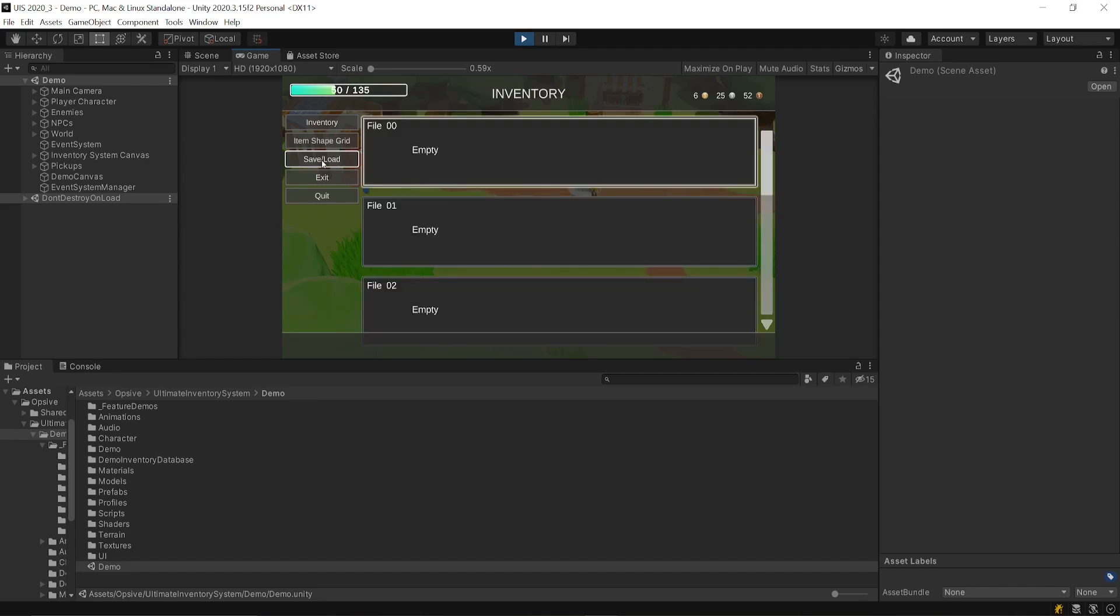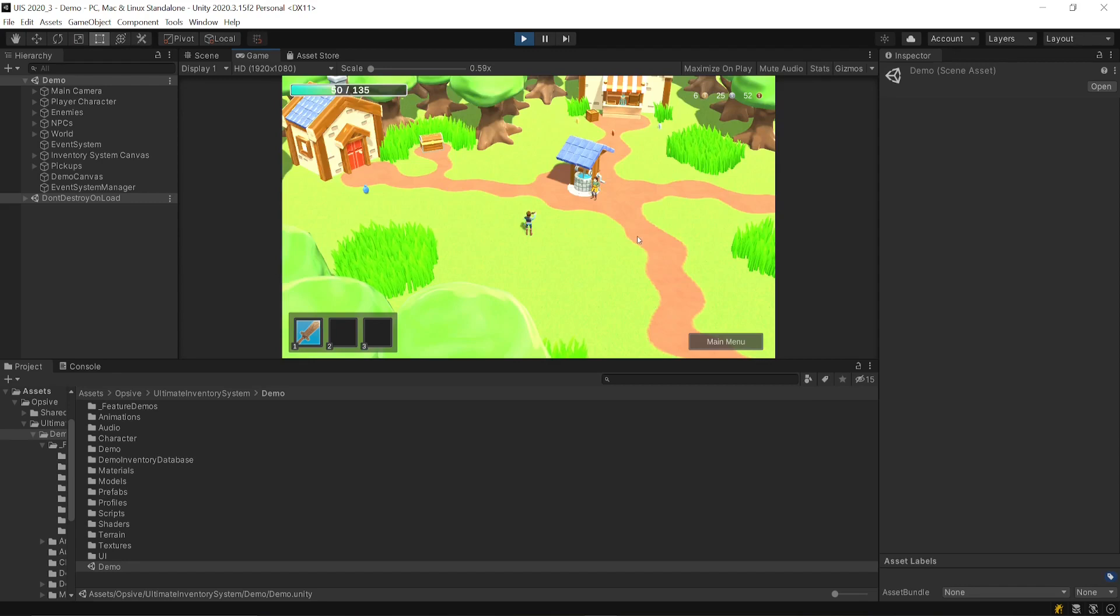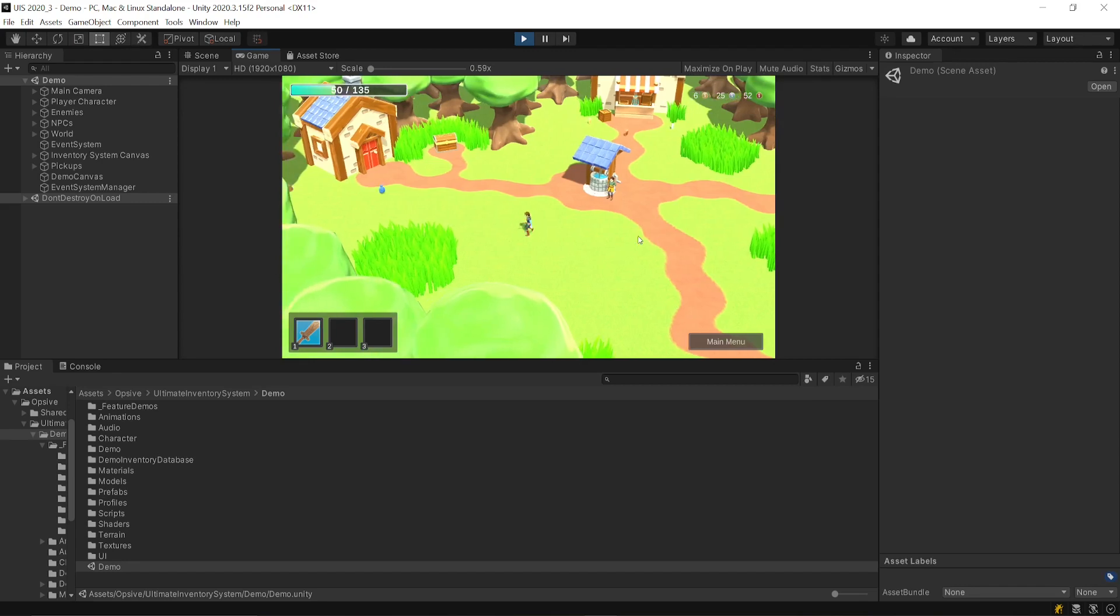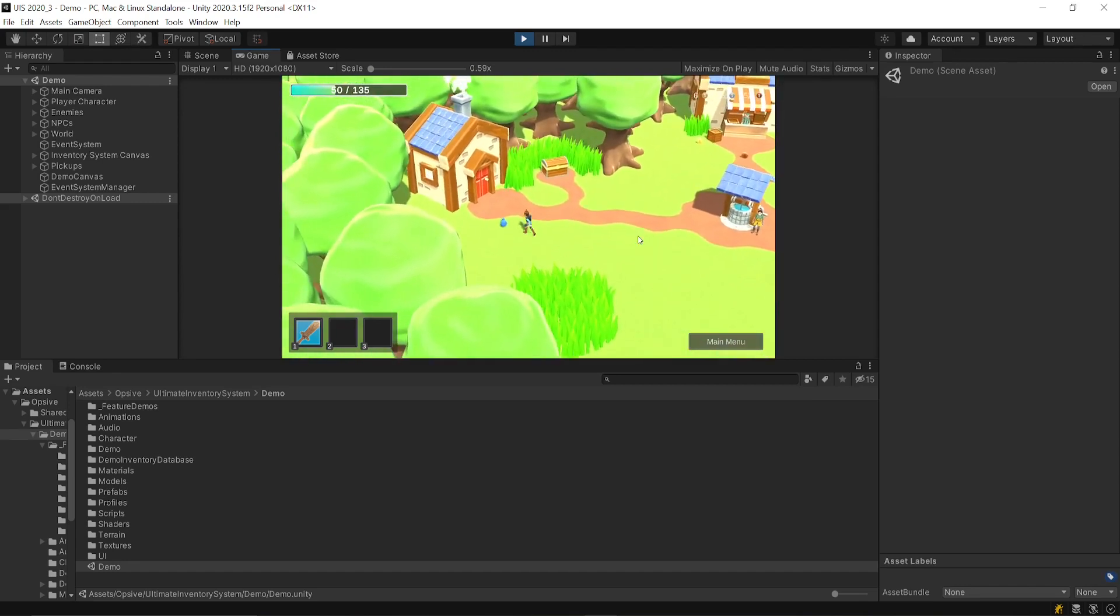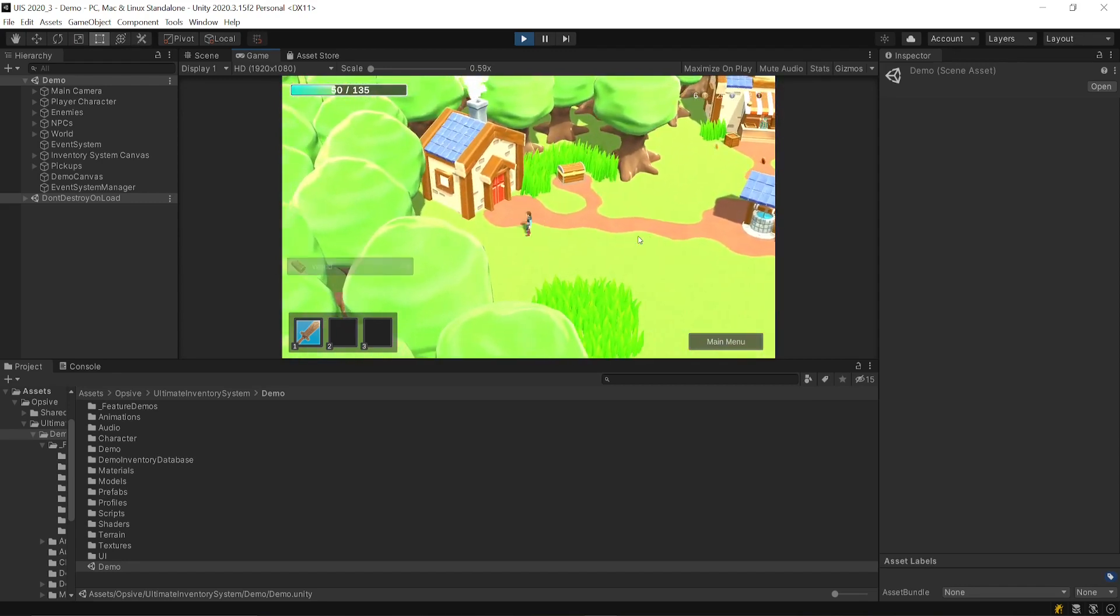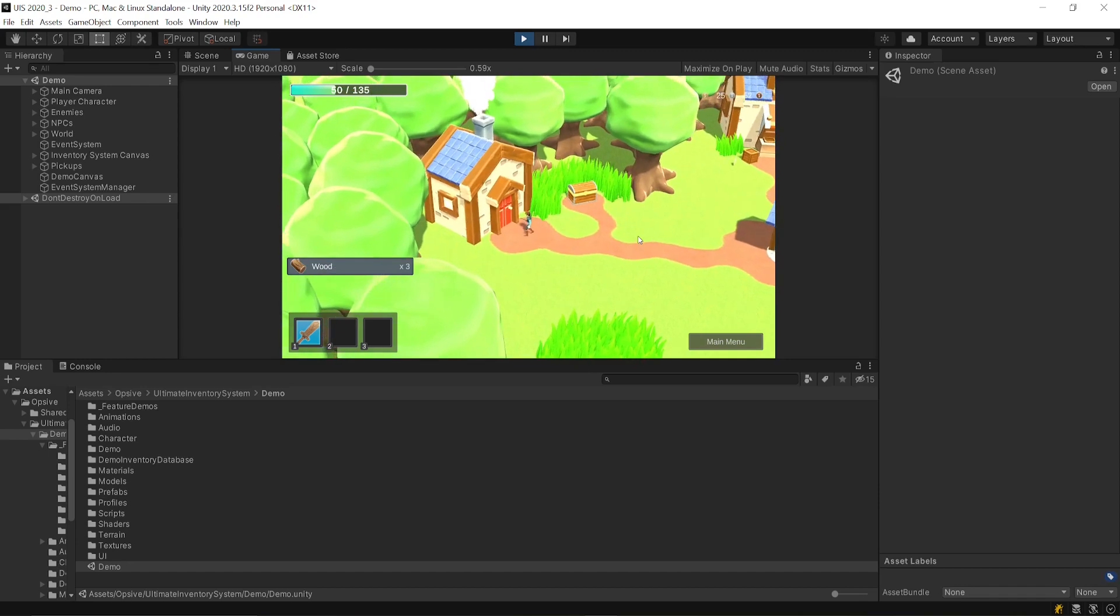You can also save and load your inventory state, and here in the demo scene, we'll just move around and go to each menu.